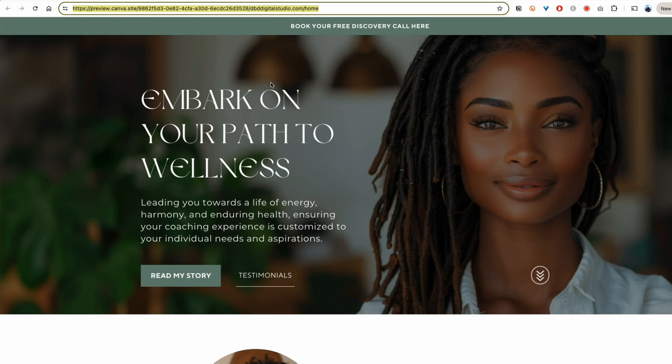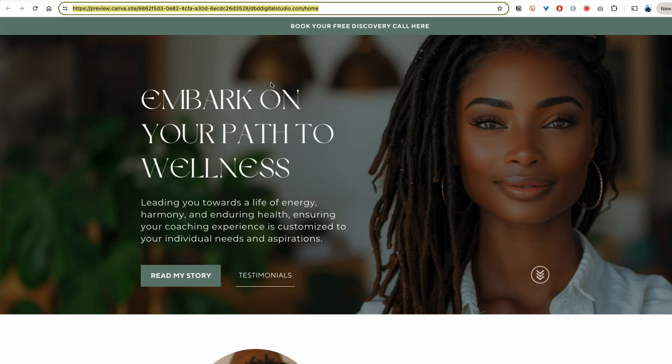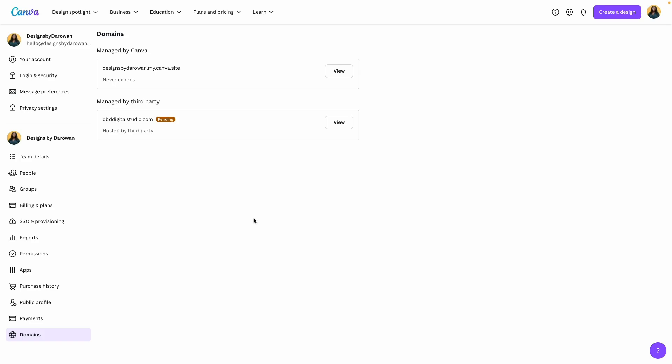As you can see here, this is not my website. This is a preview website that Canva has provided, so I'm able to view the website while it's going through the process of approving my domain name. I'm going to go back to my domain page to check on the status.